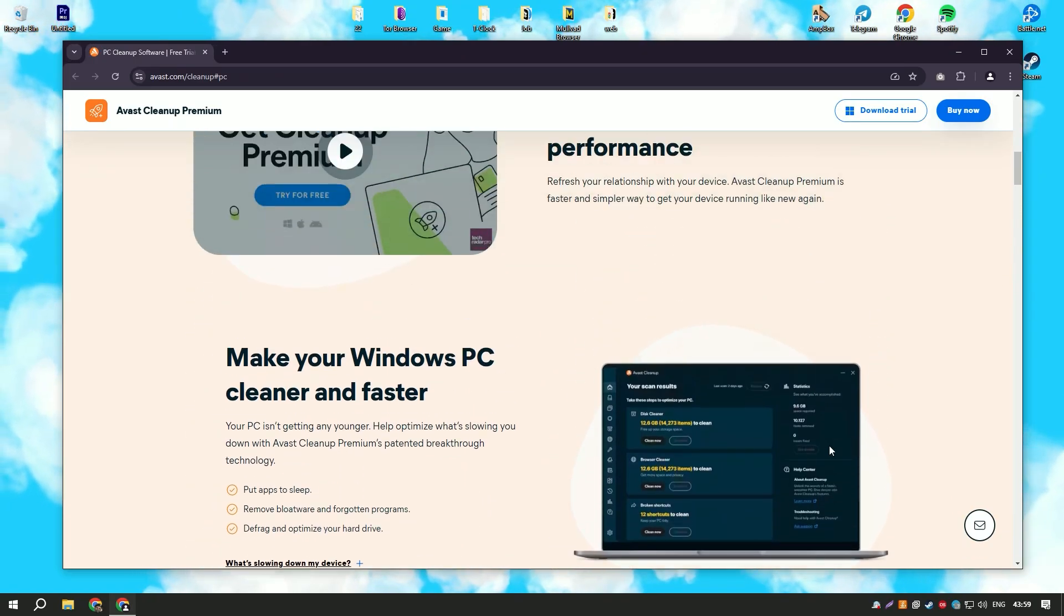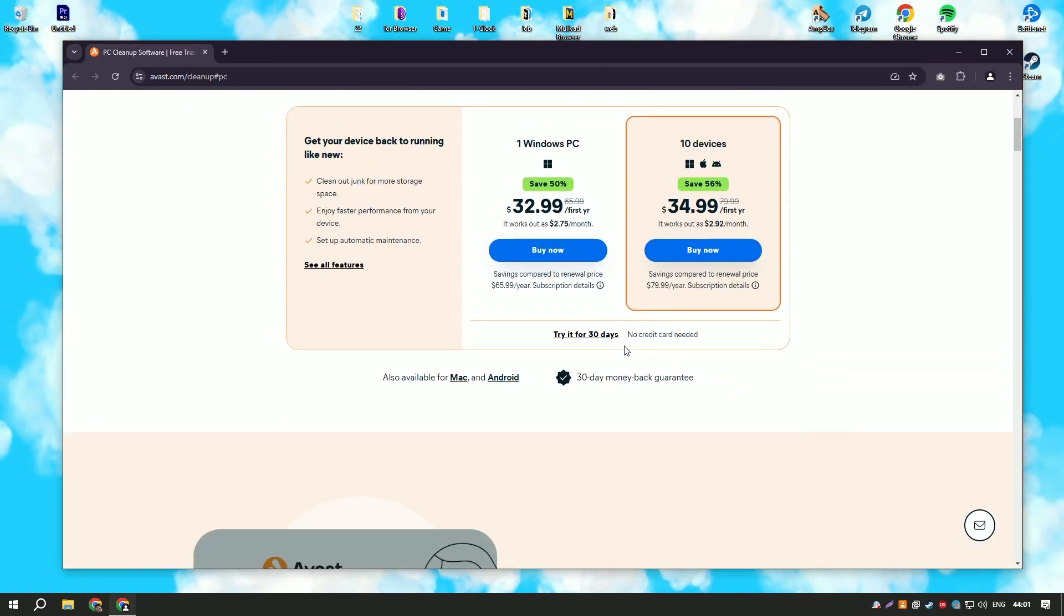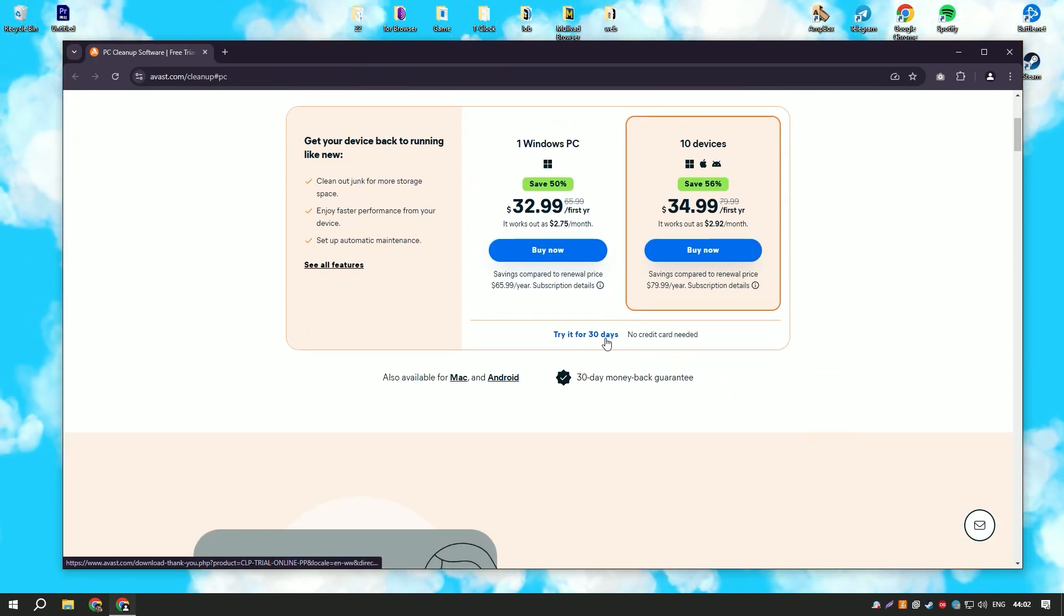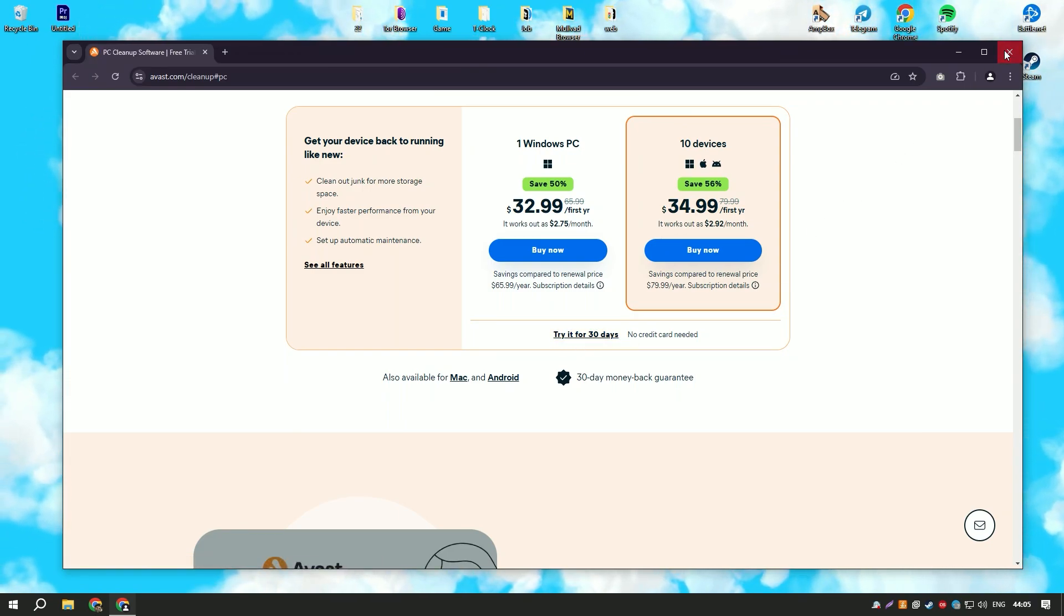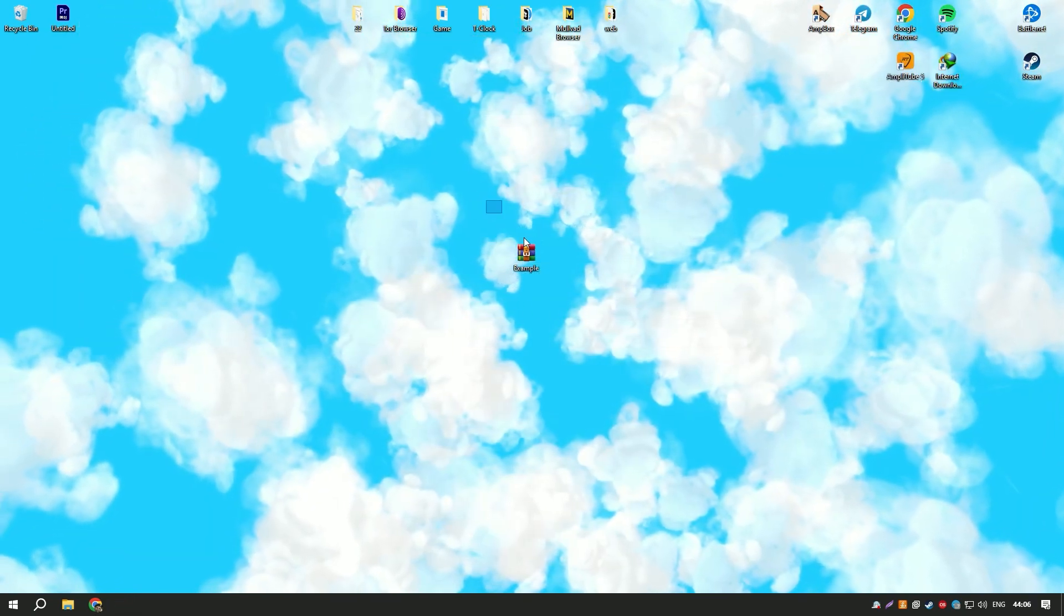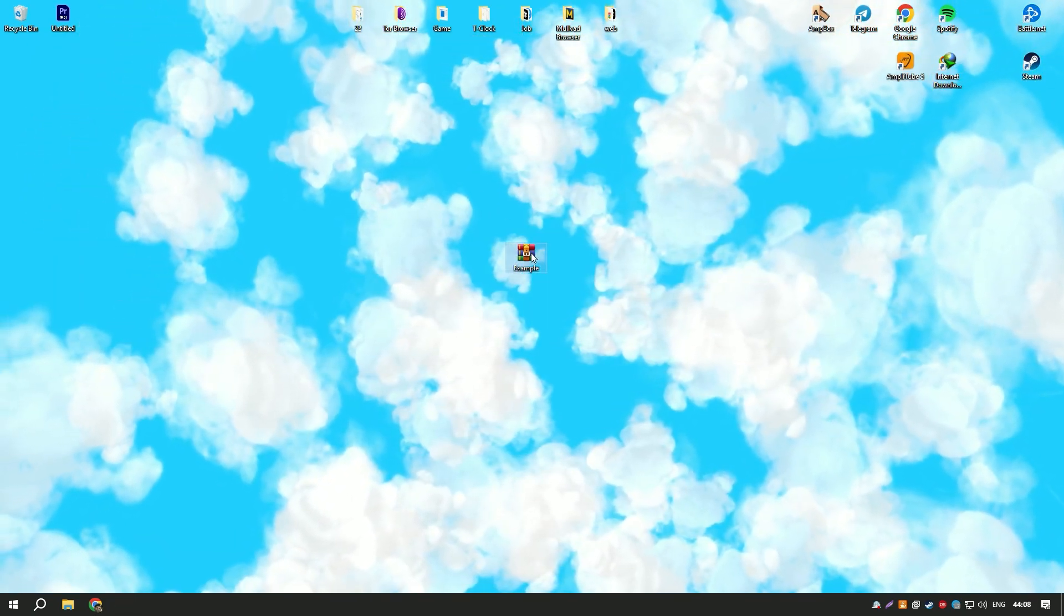Additionally, Avast Cleanup Premium offers a disk defragmenter that helps to optimize the layout of files on your hard drive, improving access times and overall system performance.